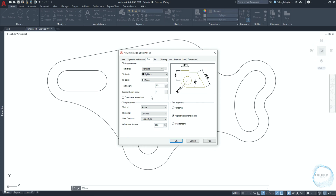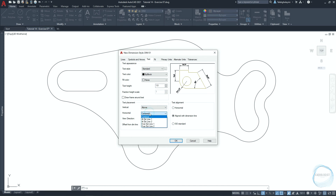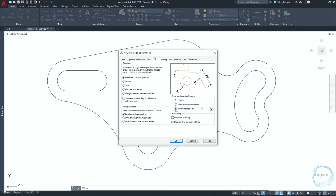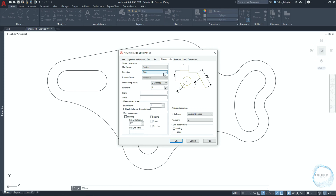Go to the text tab. Change text height to 1.8. In the text placement field, make sure vertical is set to above and horizontal is set to centered. Change offset from dimension line to 1. In the text alignment field, check aligned with dimension line. In the fit tab, make sure overall scale is selected and the value is 1. In primary units, set the precision of linear dimensions to 0 and the same for angular dimensions.